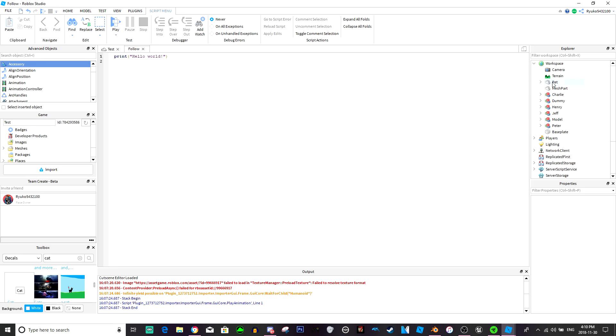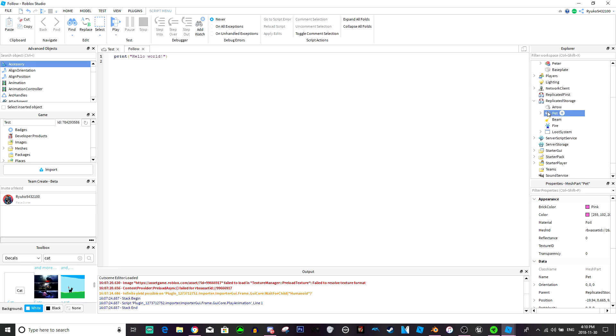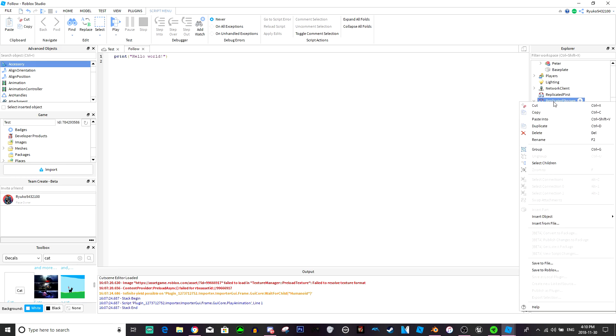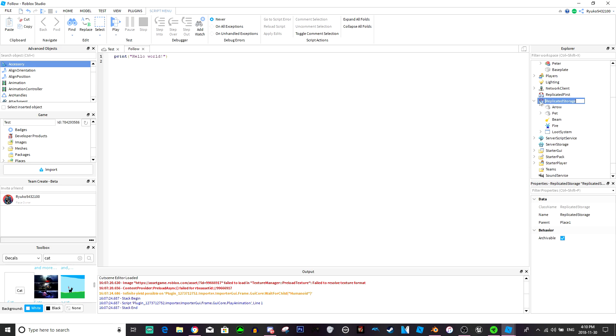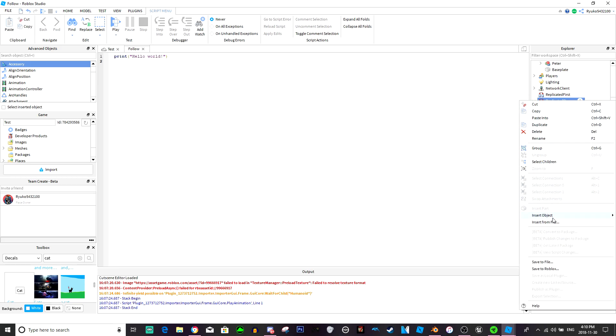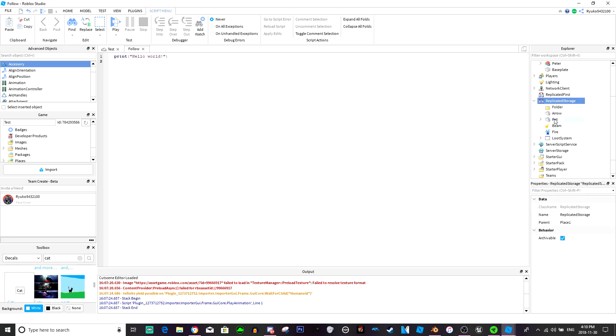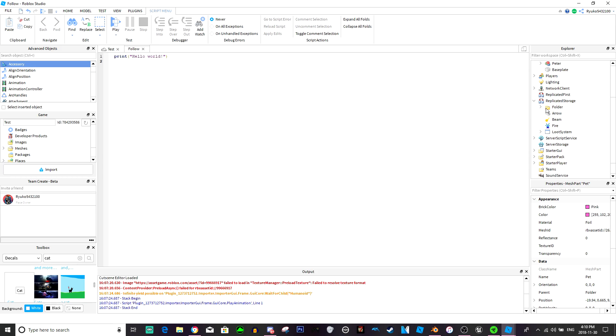Anyways, we're going to put the pet into replicated storage. Like I say, you probably will need folders and stuff later, so we'll just do that.